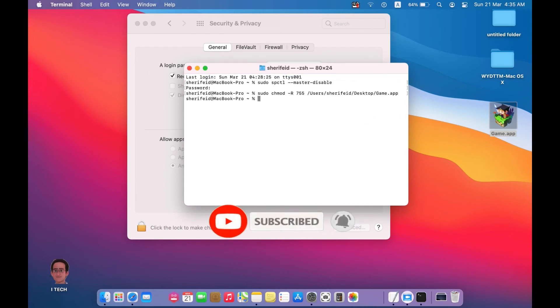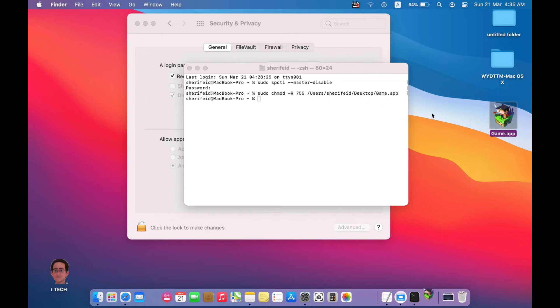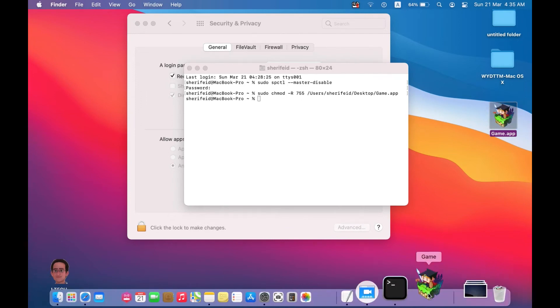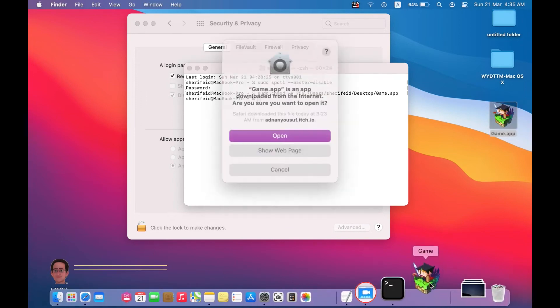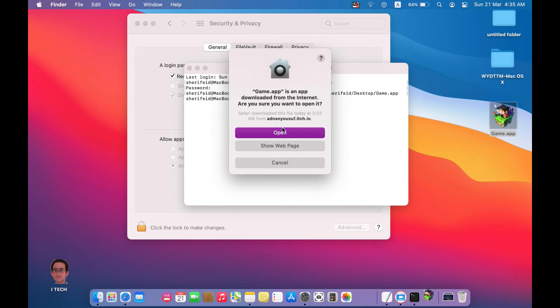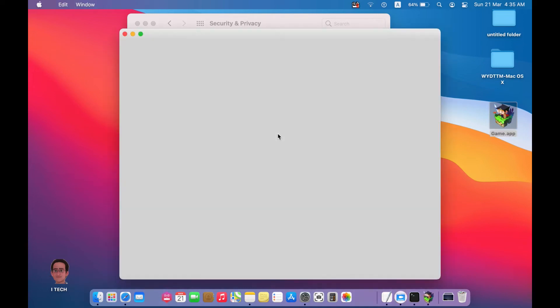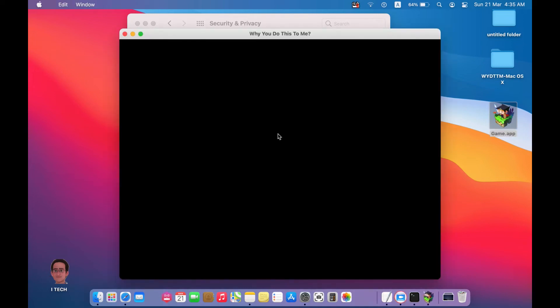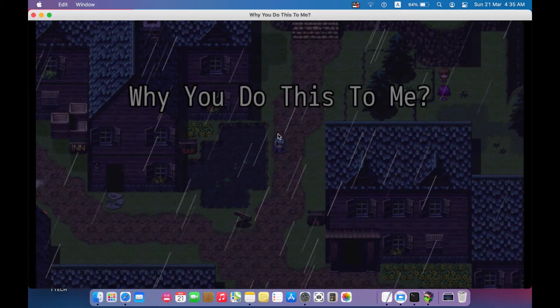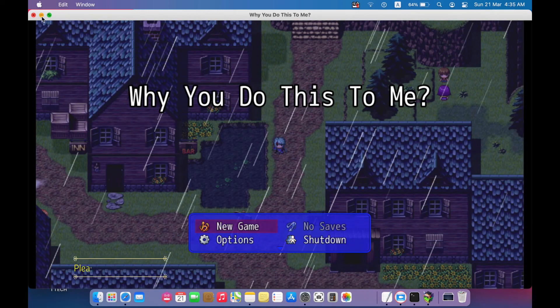Now everything is okay. You can try now. It's an app downloaded from the internet. Are you sure you want to open it? Just press open. Good job, the game is now working.